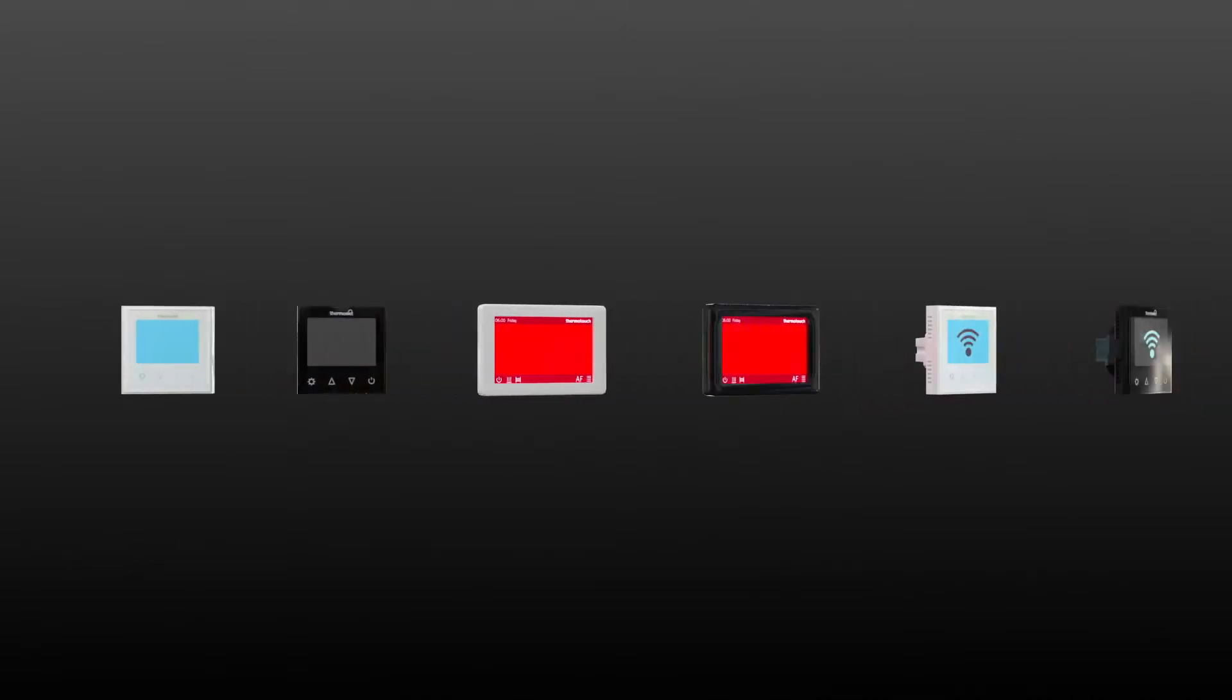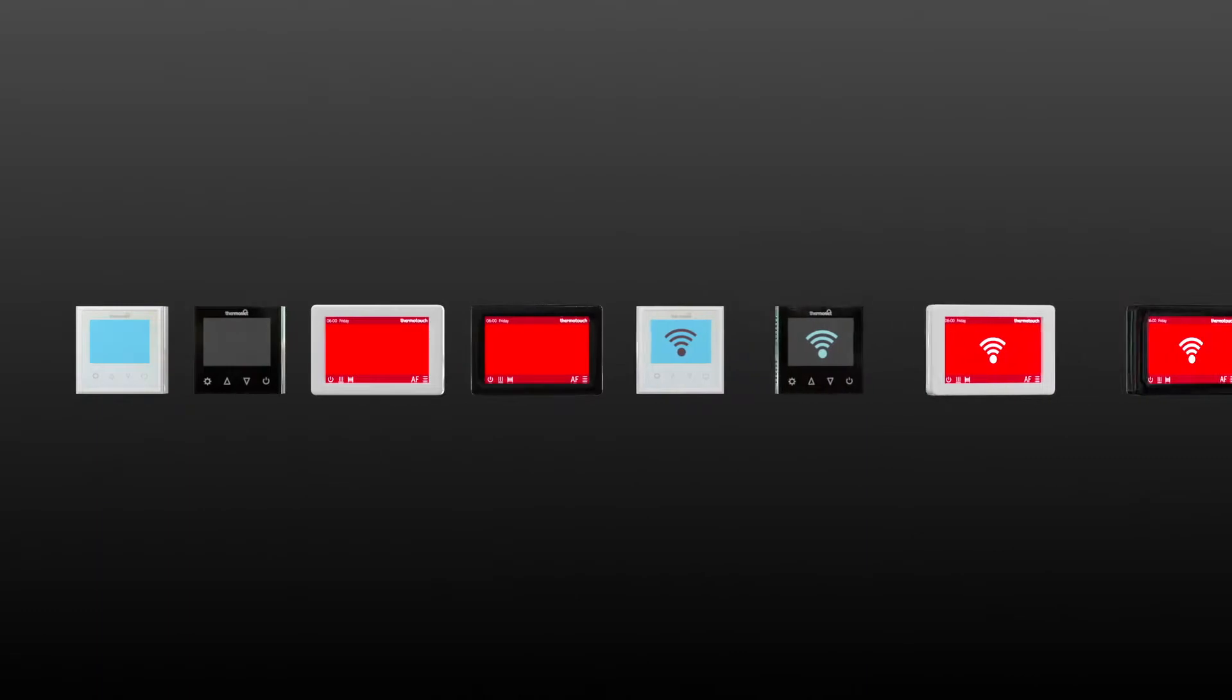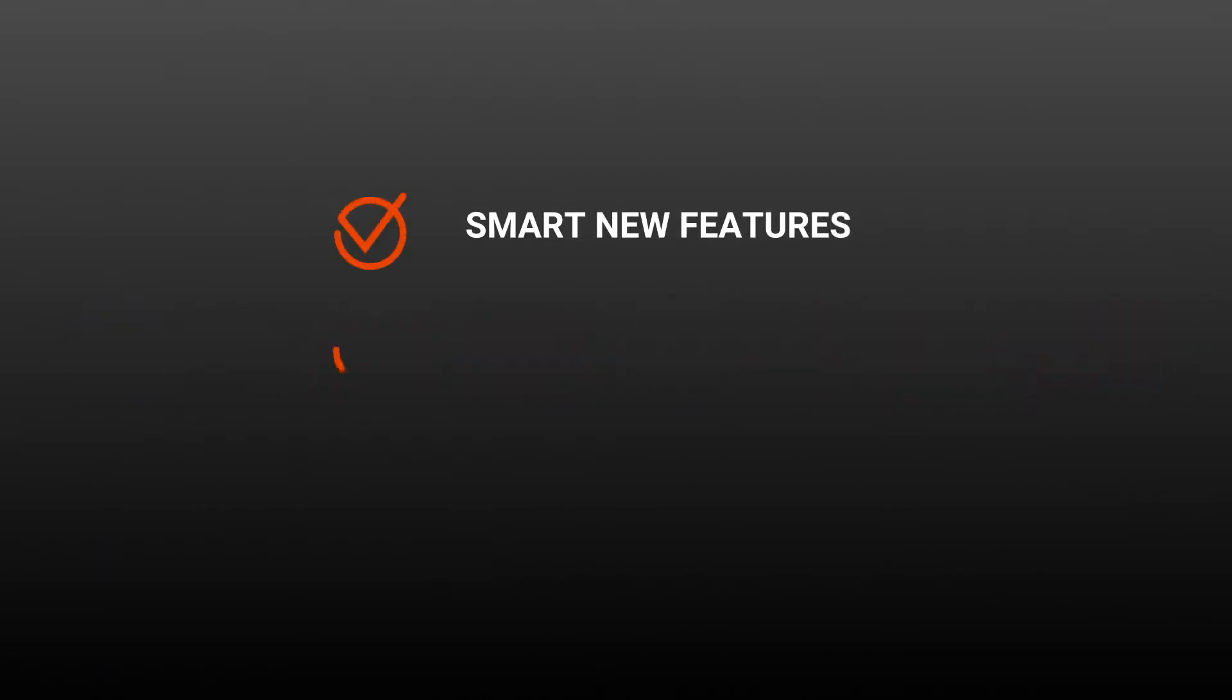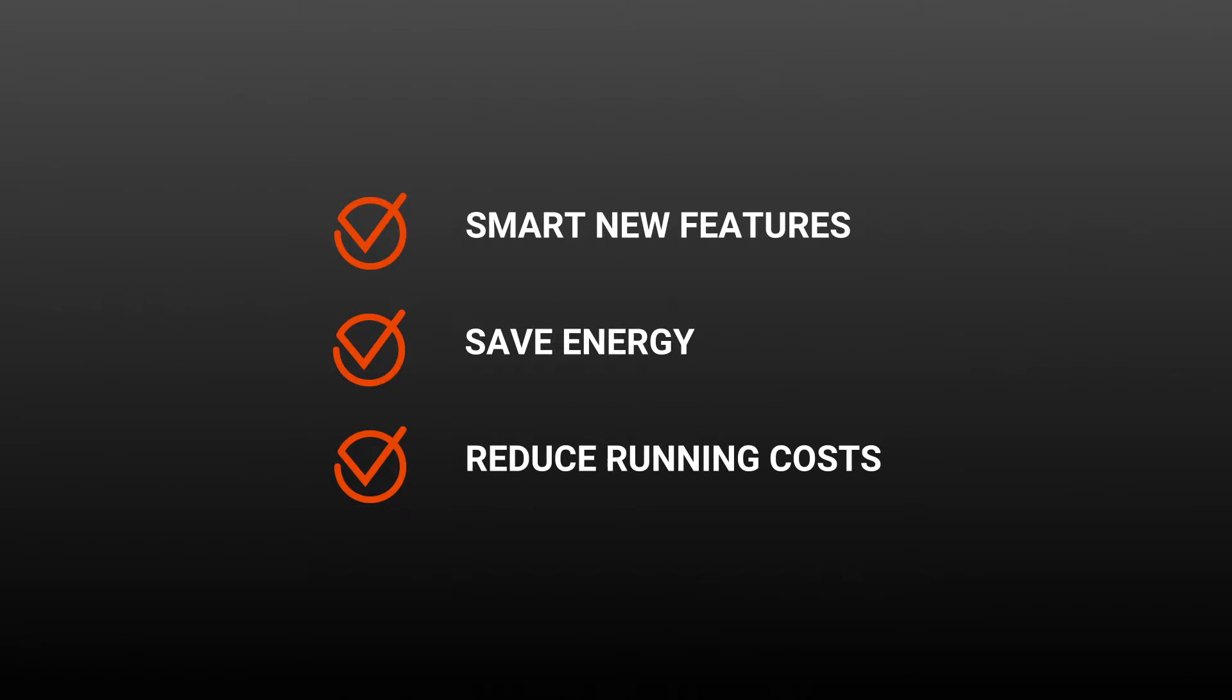Introducing the new ThermoTouch thermostats from ThermoGroup with smart features designed to help you save energy and reduce running costs.